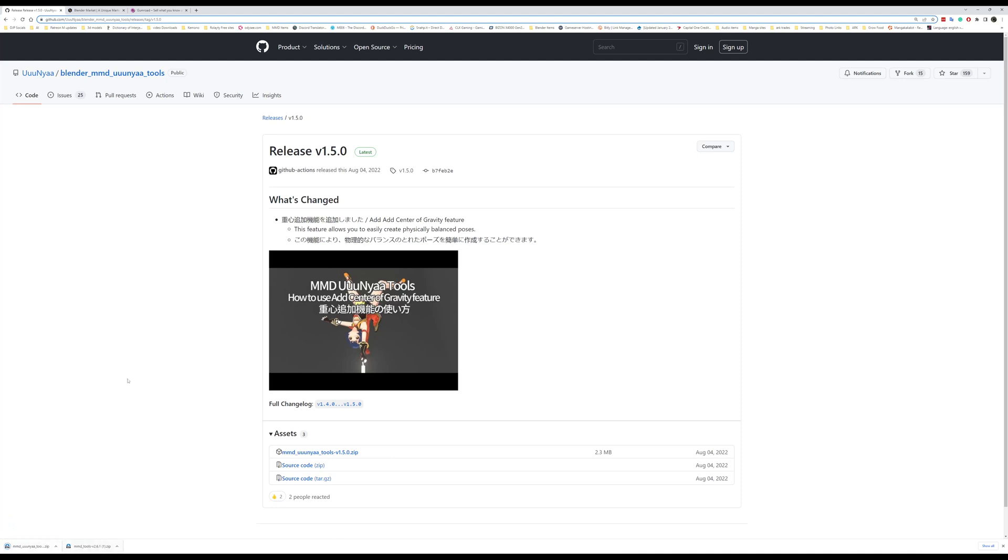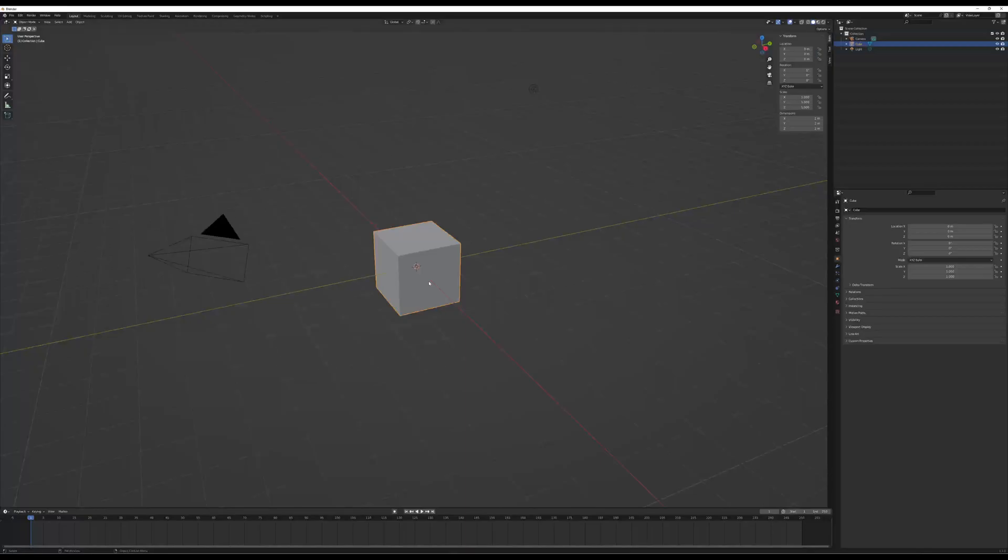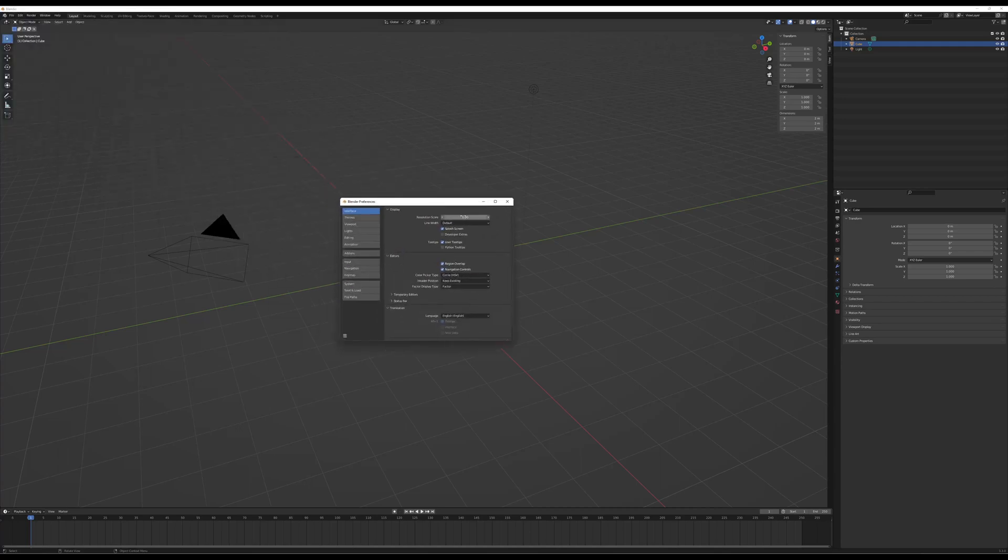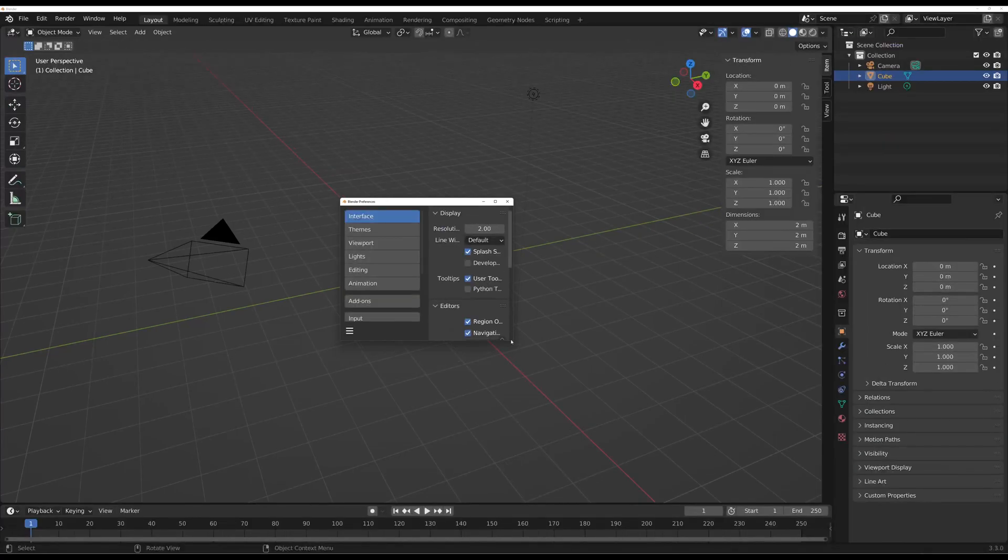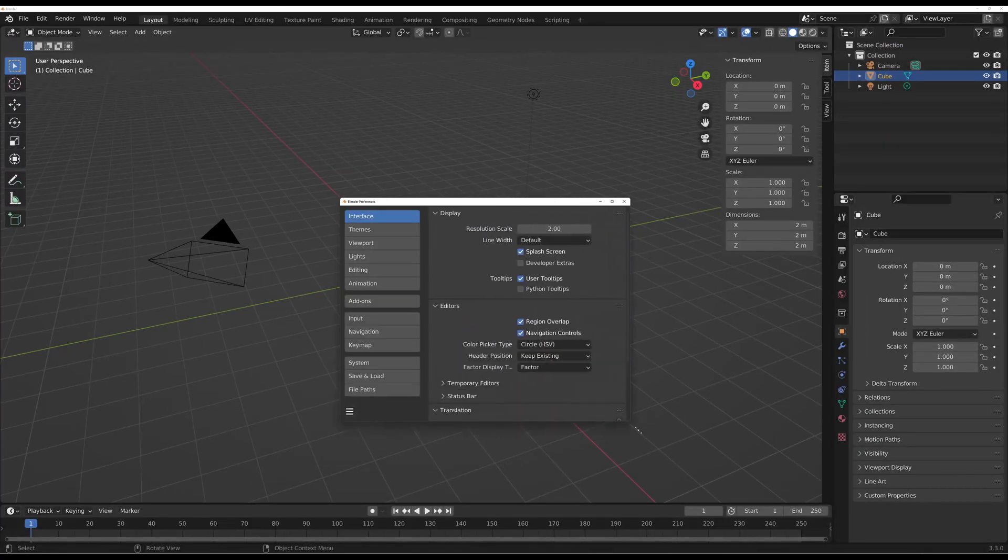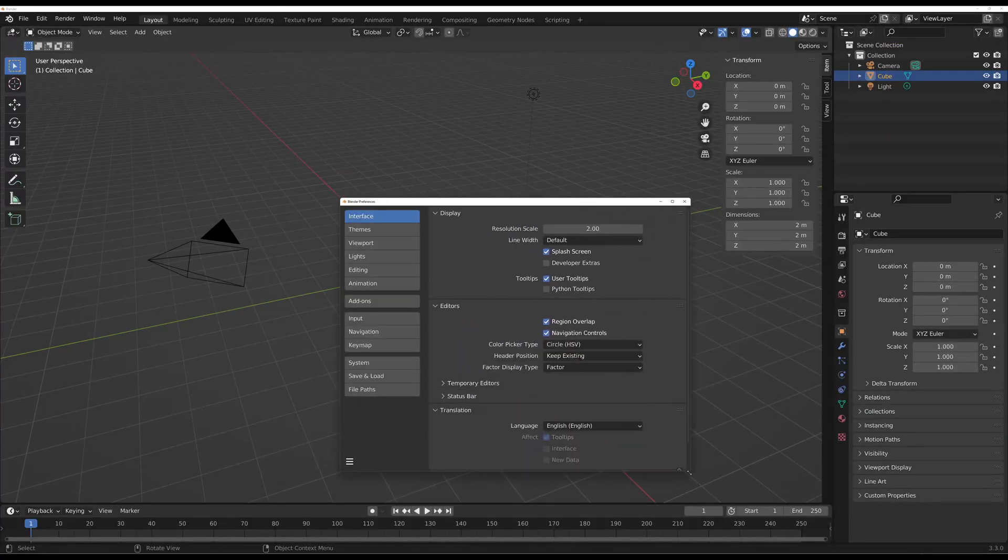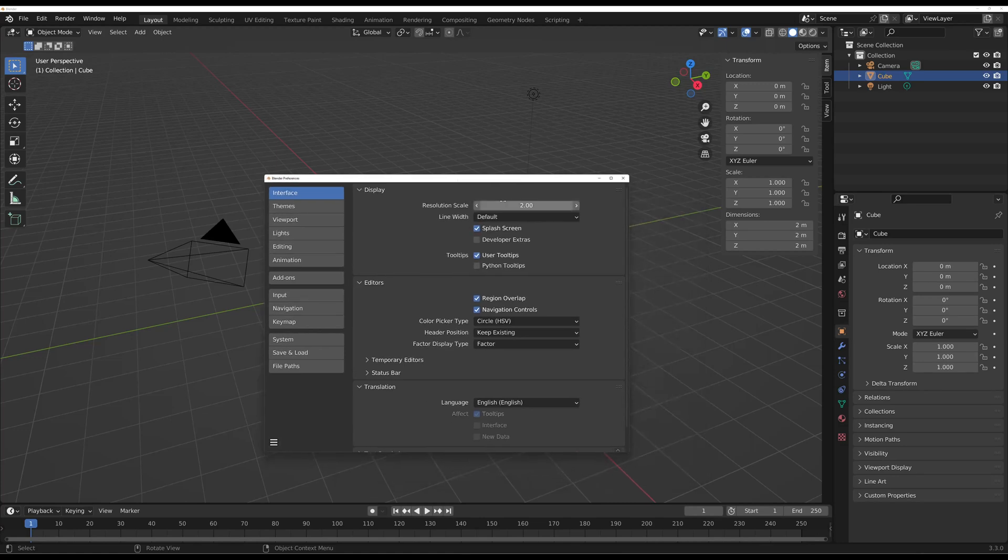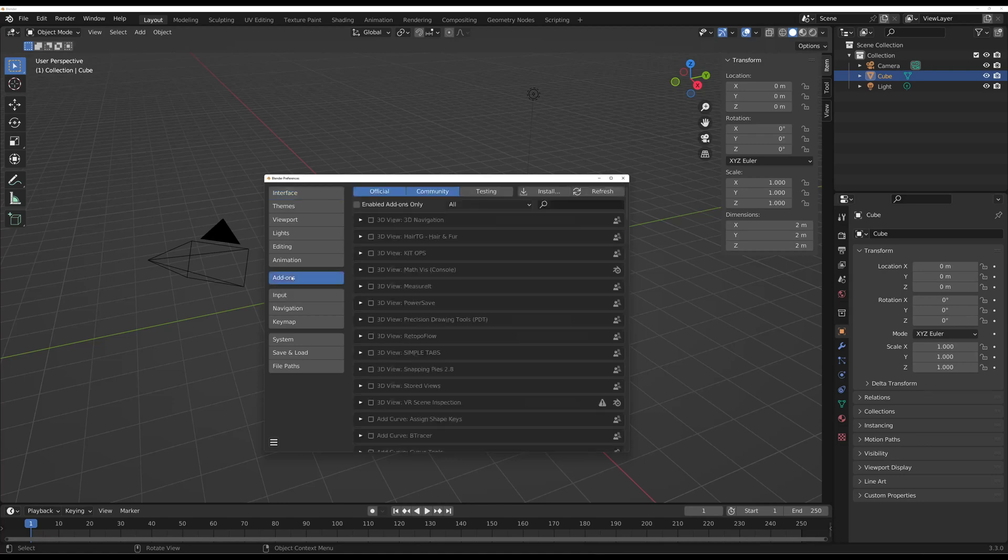Let's go back to our Blender. How to install: go up here to your Edit and then Preferences. Before anything else, let me change my UI scale so you can actually see what I'm doing. All right, so now that the UI is a higher resolution, we're going to click the Add-ons here.